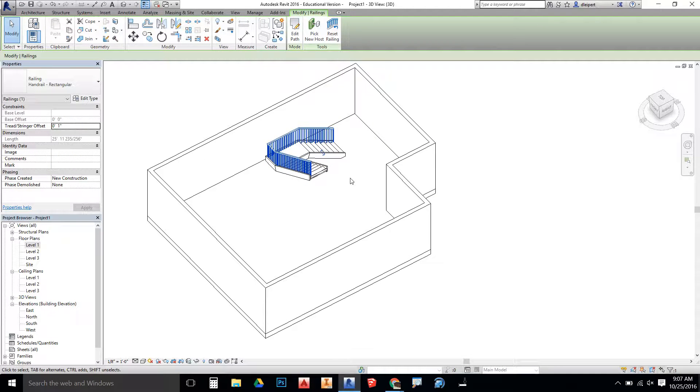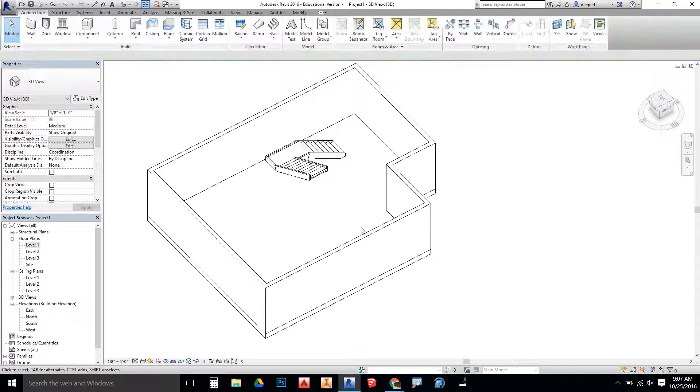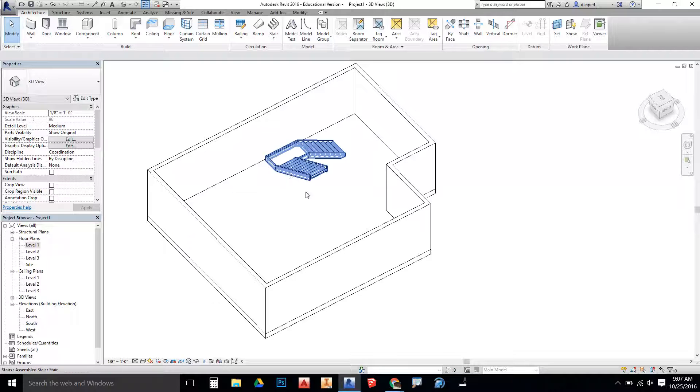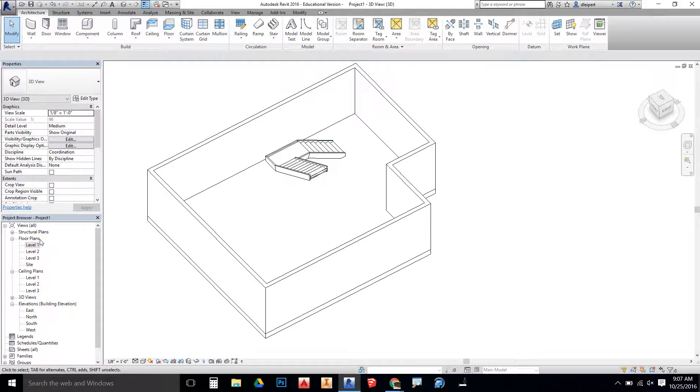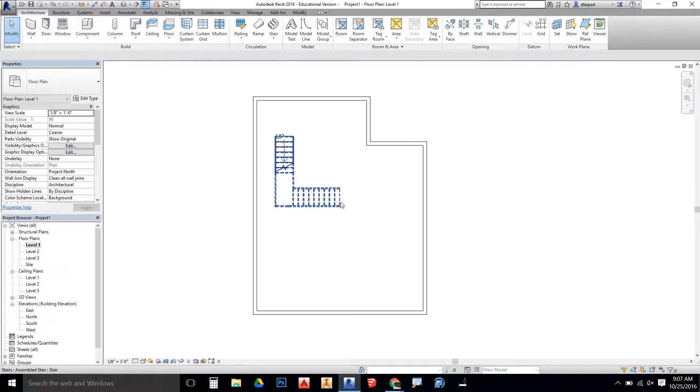I'm going to be deleting the railings off of these because eventually I plan on putting up walls and handrailing in level one.